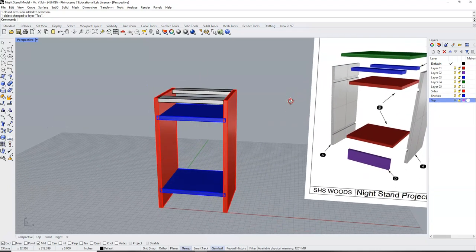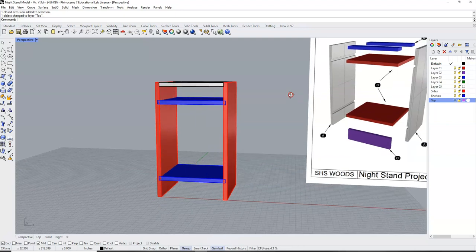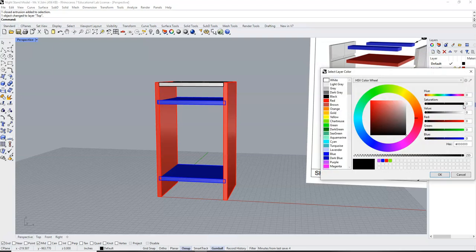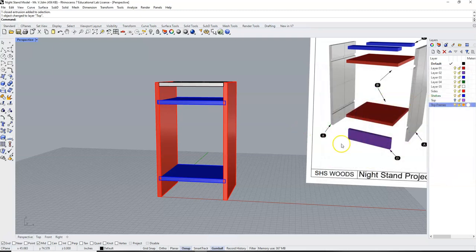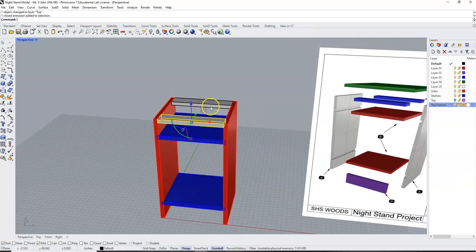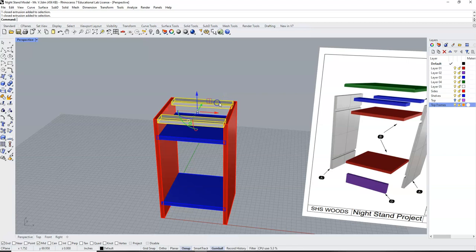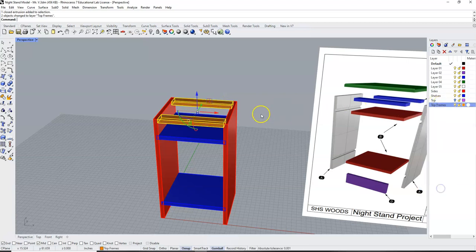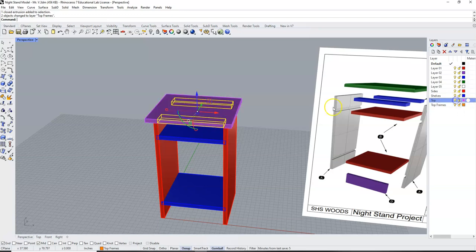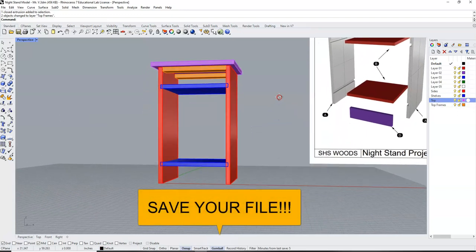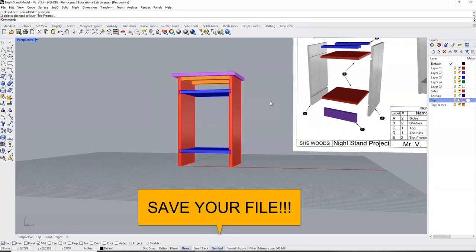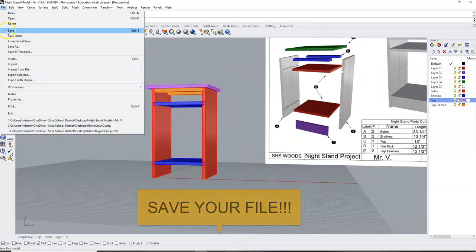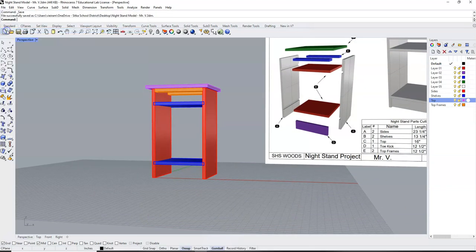Realizing that I did not put my top frames on a layer last time, I'm going to hit new layer. I'm going to type in top frames. And I'm going to give that a color. I'm going to go to orange. I'm going to select my top frame, hold down my shift key to select the other top frame. I'm going to right click on top frames, and say change object layer. And I'll turn my top back on. So I now have all of my parts aside from my toadkick. Make sure you come and save your file.